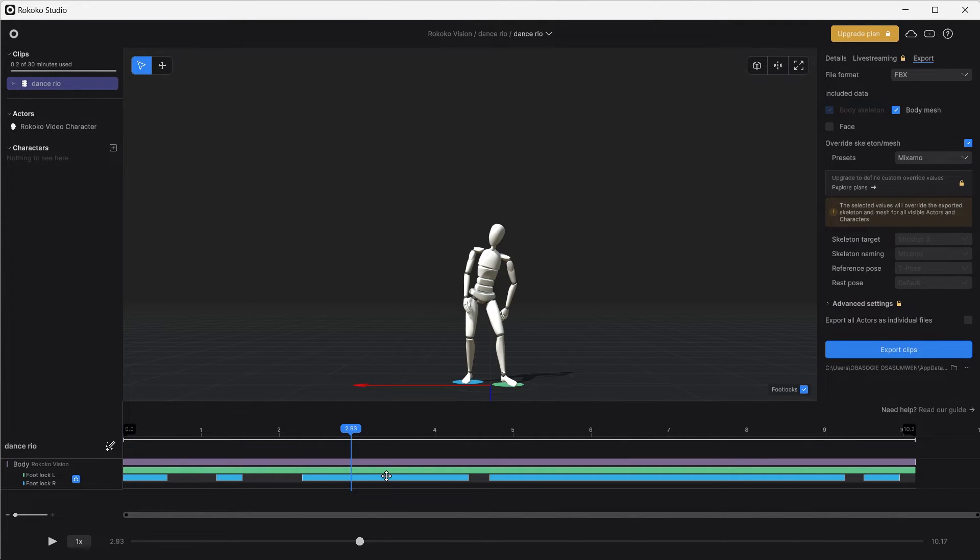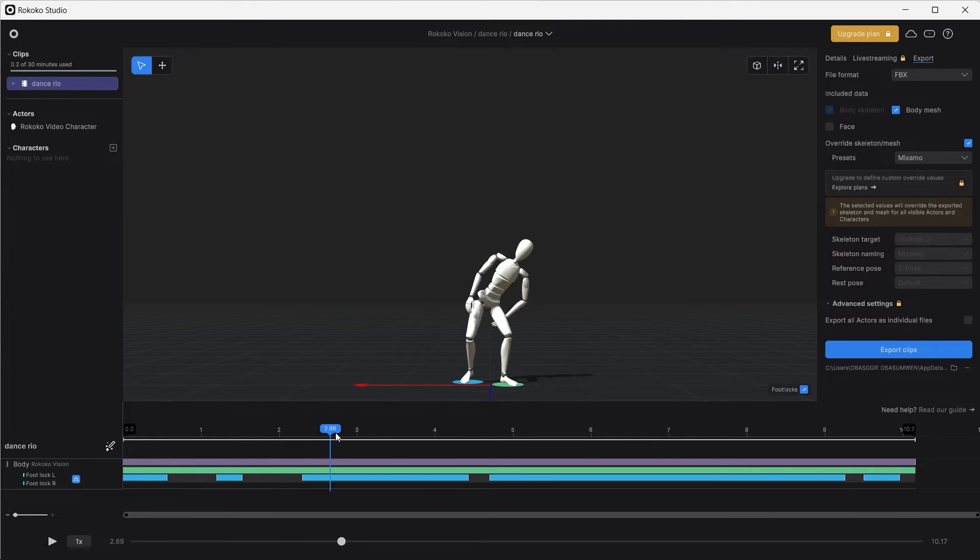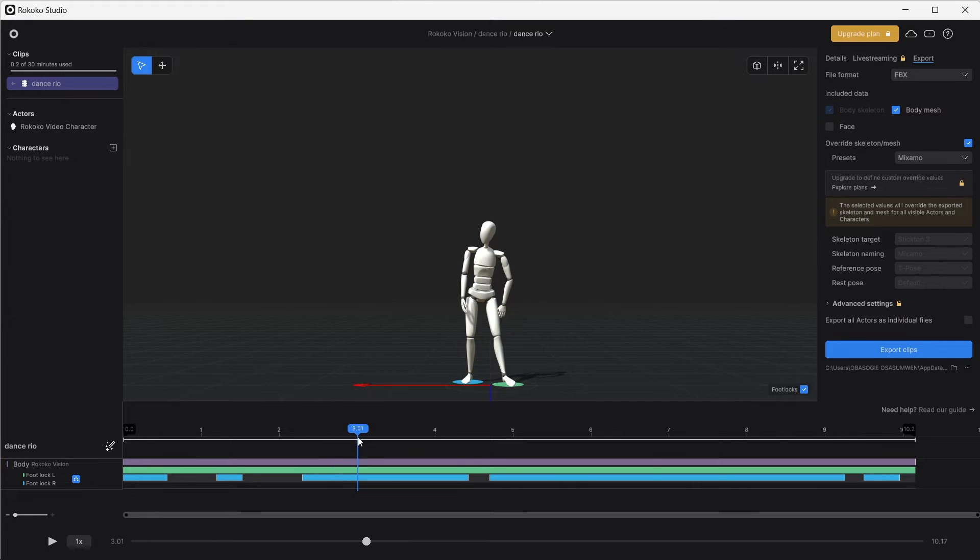With these foot locks you can adjust where you want the feet to be on the ground so you don't have the feet sliding up and down.